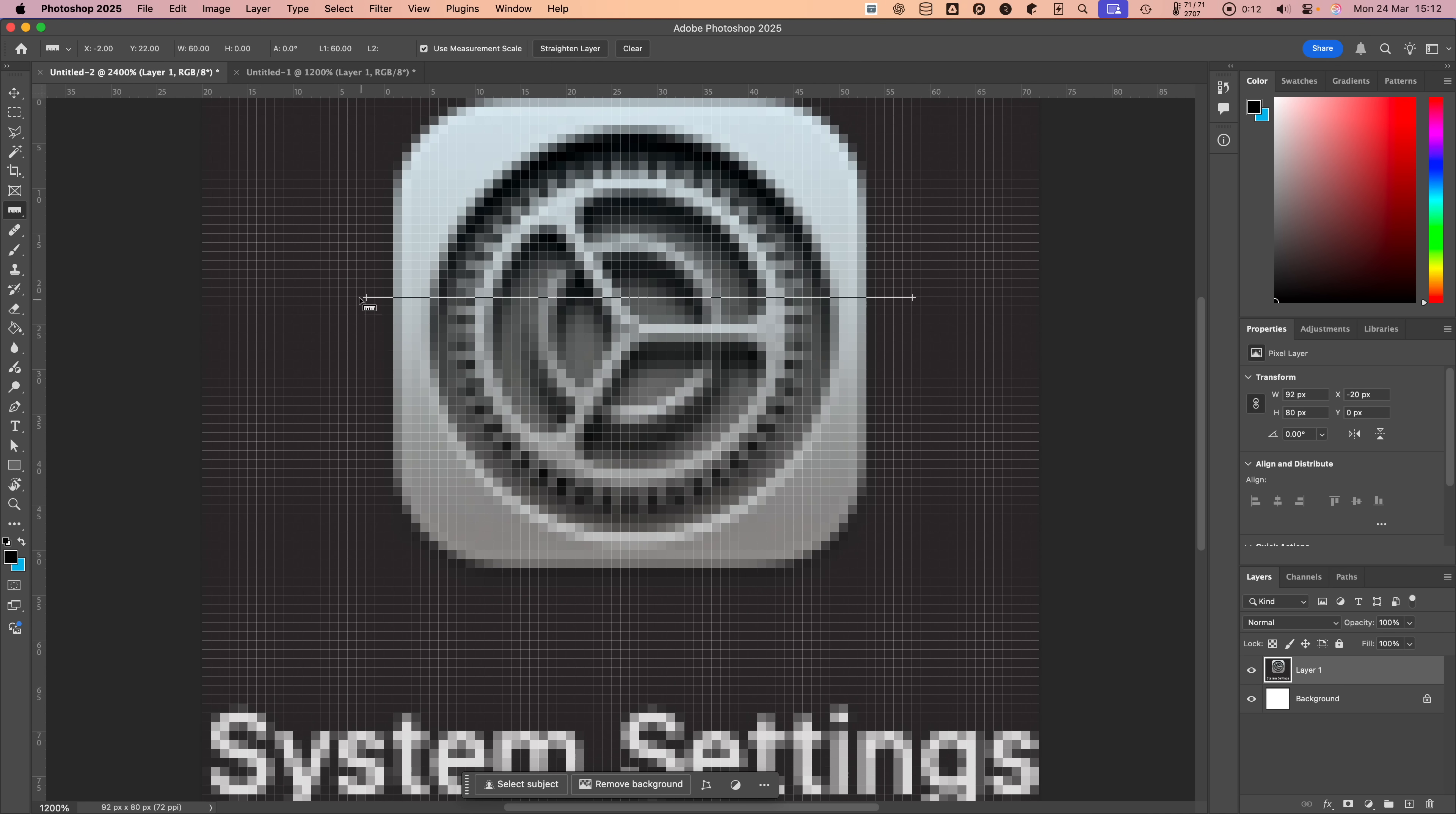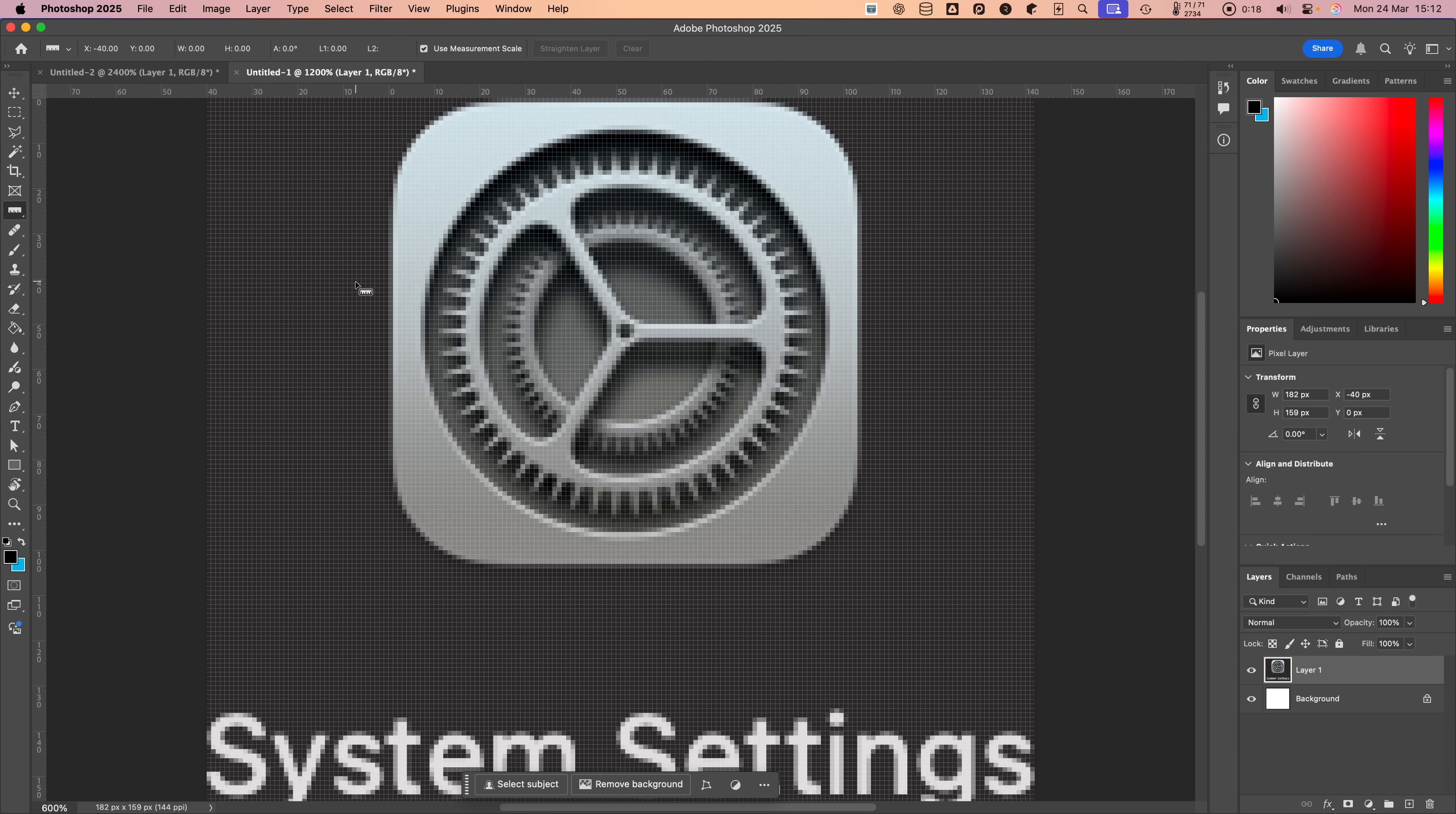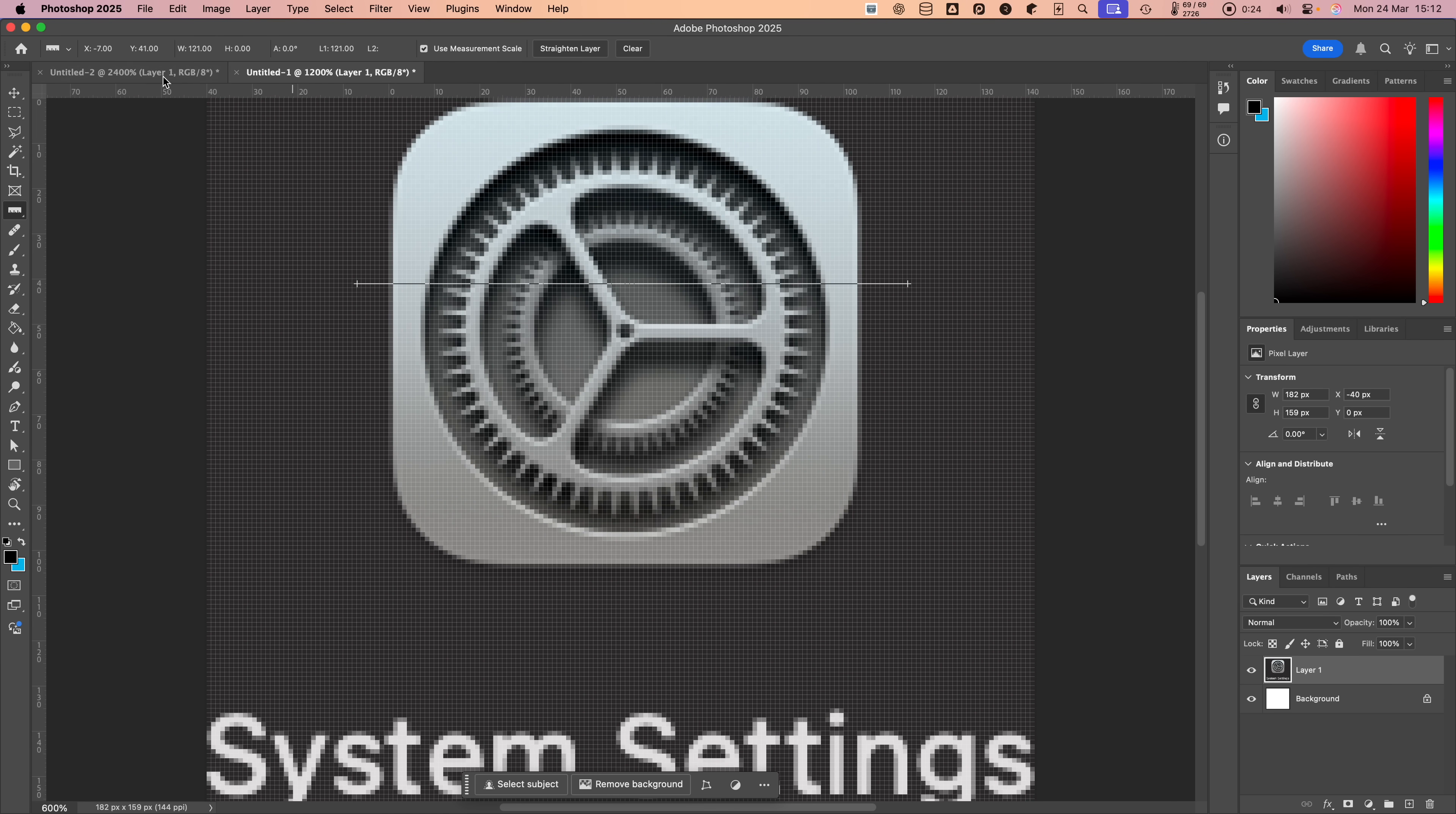Therefore, a Finder icon from a non-retina Mac with a size of 64x64 pixels would be represented by 128x128 pixels on a Retina Mac, but would occupy the same amount of physical space on the display.